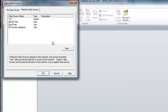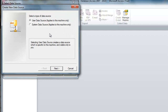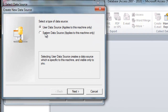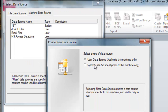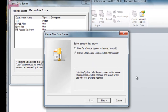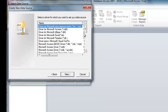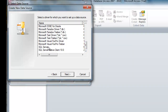We use a machine data source and we select New. We're going to be connecting using a system data source rather than a user data source. Selecting System Data Source creates a data source which is specific to this machine and usable by any user who logs on to this machine. We click Next, and right now we're looking for the SQL driver. We select the SQL driver and click Next, then Finish.